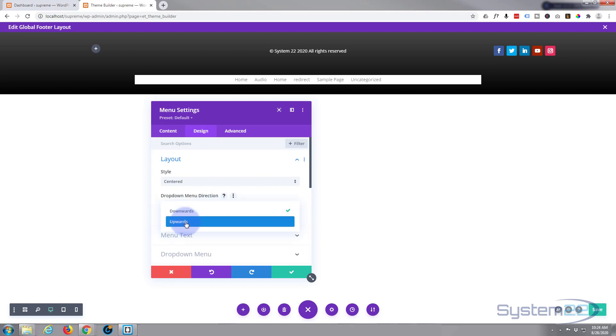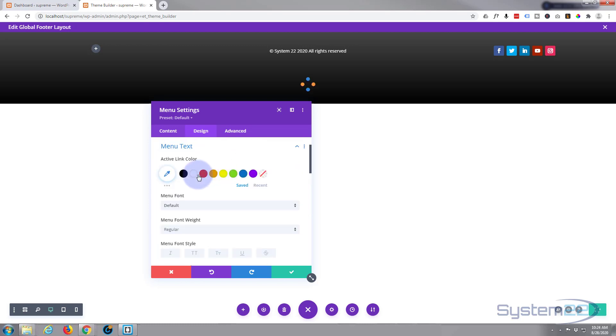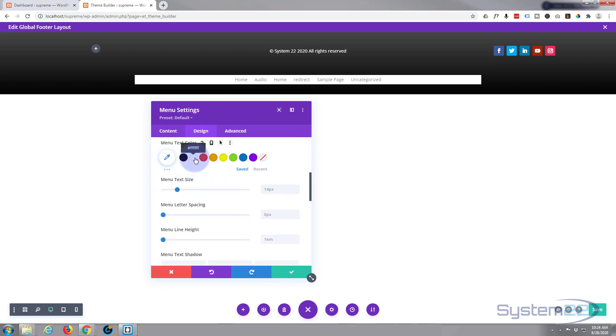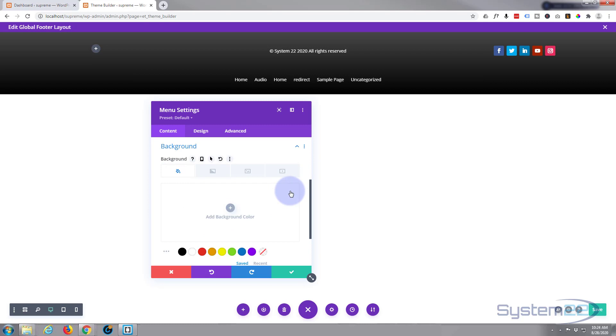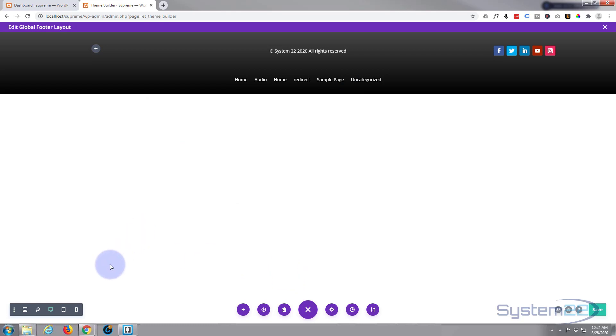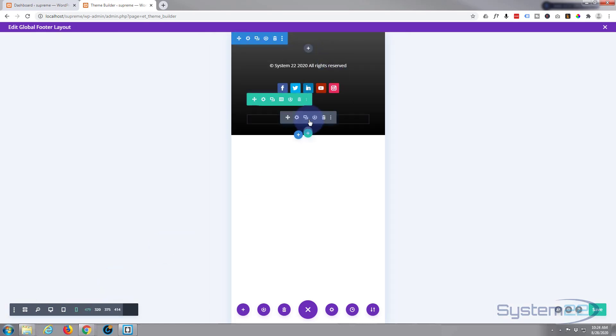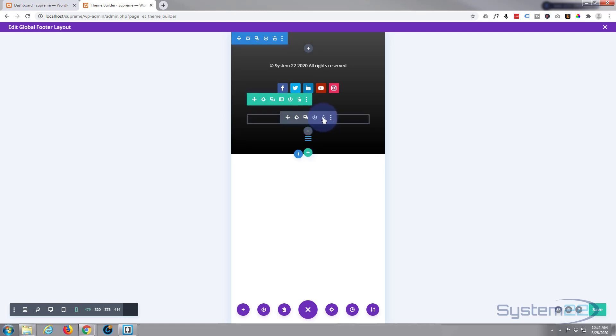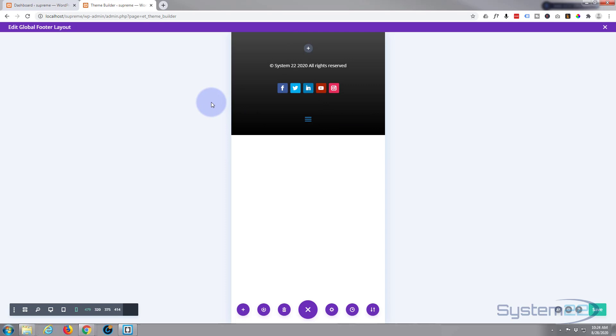If it's on the bottom like this and you've got dropdowns, you don't want them to go down, you want them to go up. Menu text, let's make that white. Let's take that background away. We've got our menu on the bottom. This one will actually collapse. So if we flip it from desktop to mobile, you can see it's a little toggle menu like you normally get.